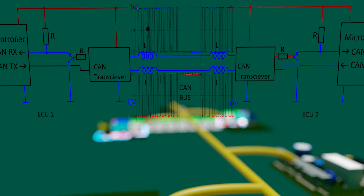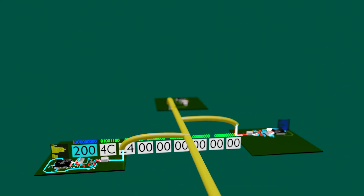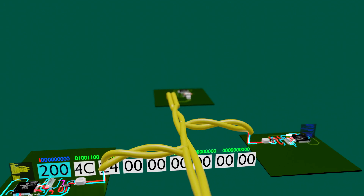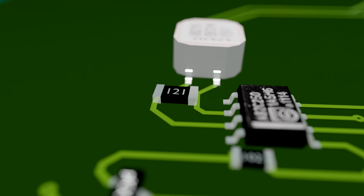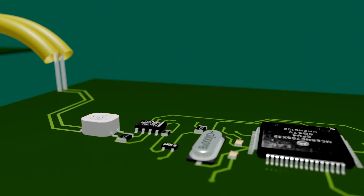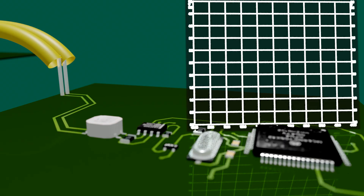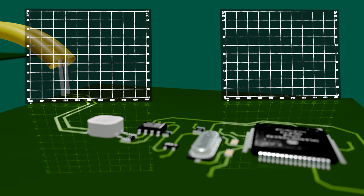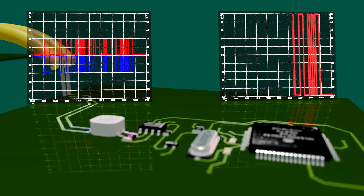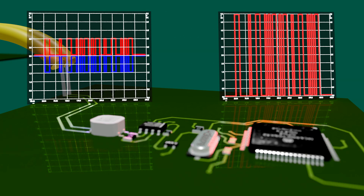Protection against electromagnetic interference is achieved through signal duplication, phase reversal, and twisting the wires. Protection against wave reflection in long cables uses terminating resistors at the ends of the network. Protection against short circuit to ground or 5 volts uses intermediate potentials, though the principle of TTL logic — meaning 0 volts and 5 volts — still applies to the microprocessor side of automotive computers.